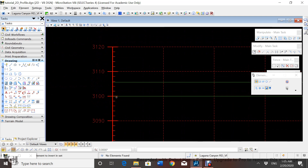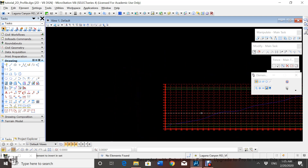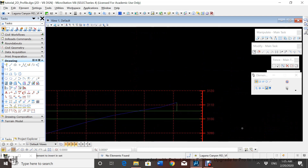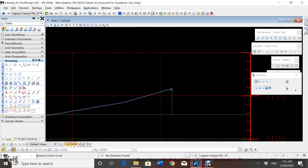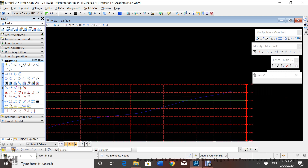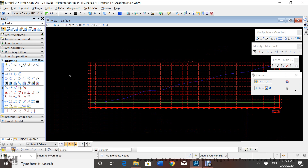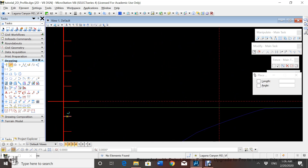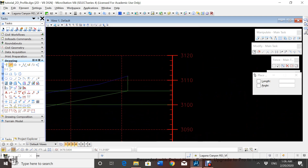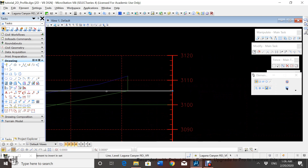For the other point, we're going to create a line at elevation 3100 and then offset it 28.2 feet. After doing that we now have our first point, and the second point is going to be over here. We're going to create a line that goes from the end of the Laguna Canyon Road profile perpendicular, intercepting the line we just created.